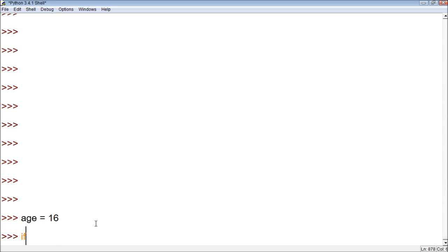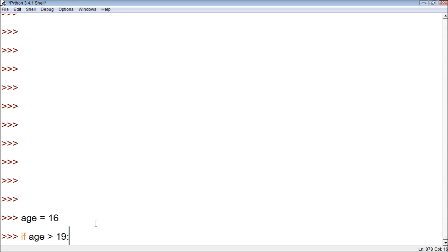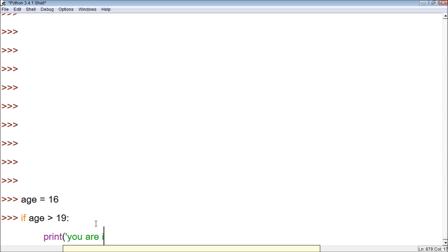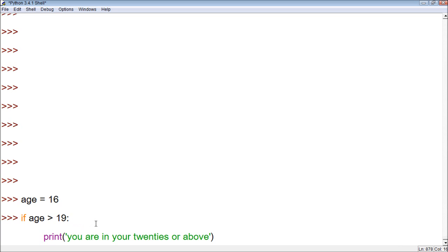Okay, now when we say if age is greater than 19, we want it to say you are in your 20s or above. Oops, sorry.